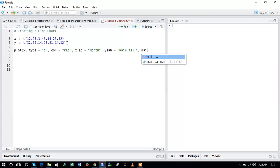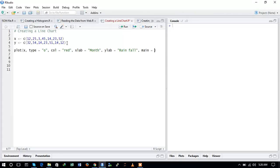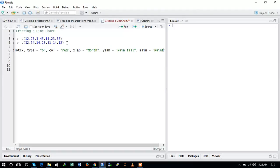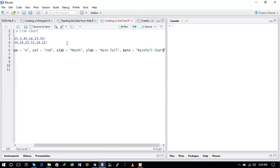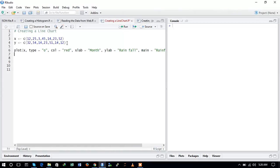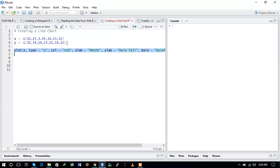So main equals rainfall chart. So now we have created the syntax for the chart, and now let us try to run this command and see what is the output.